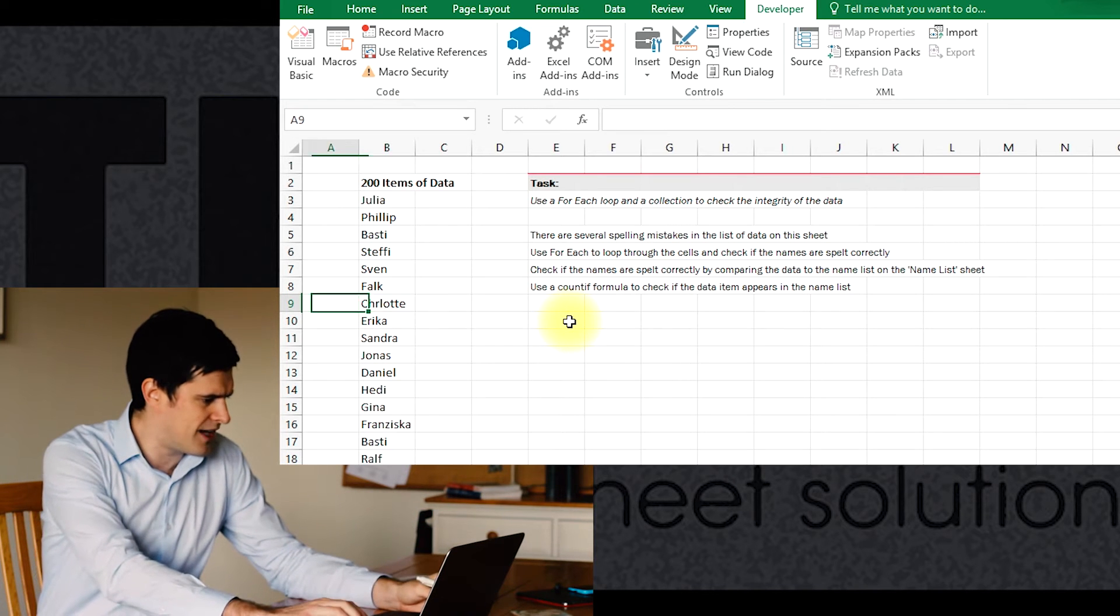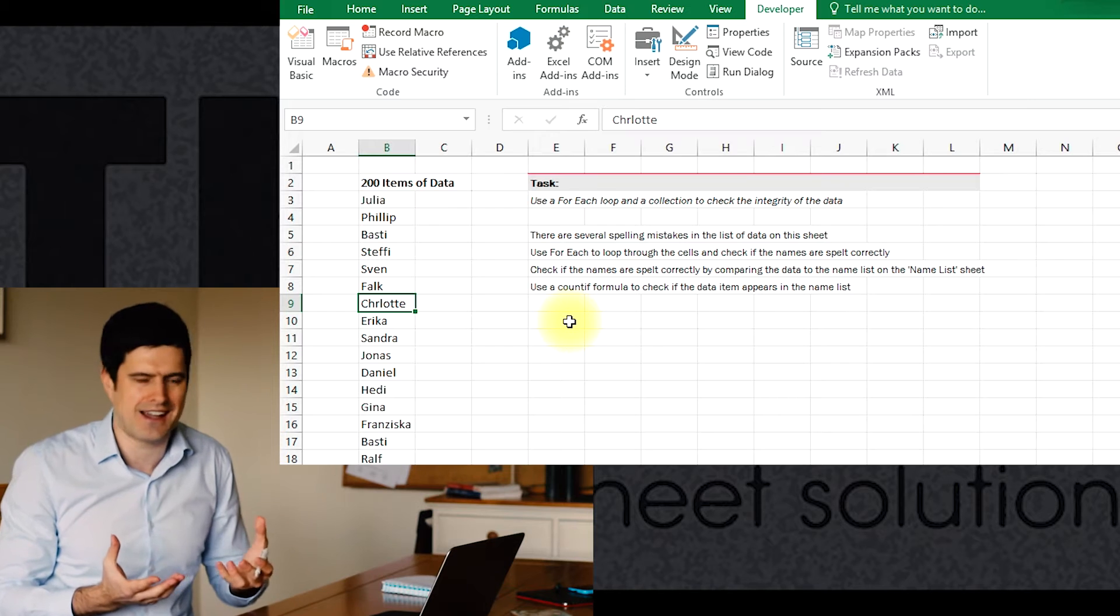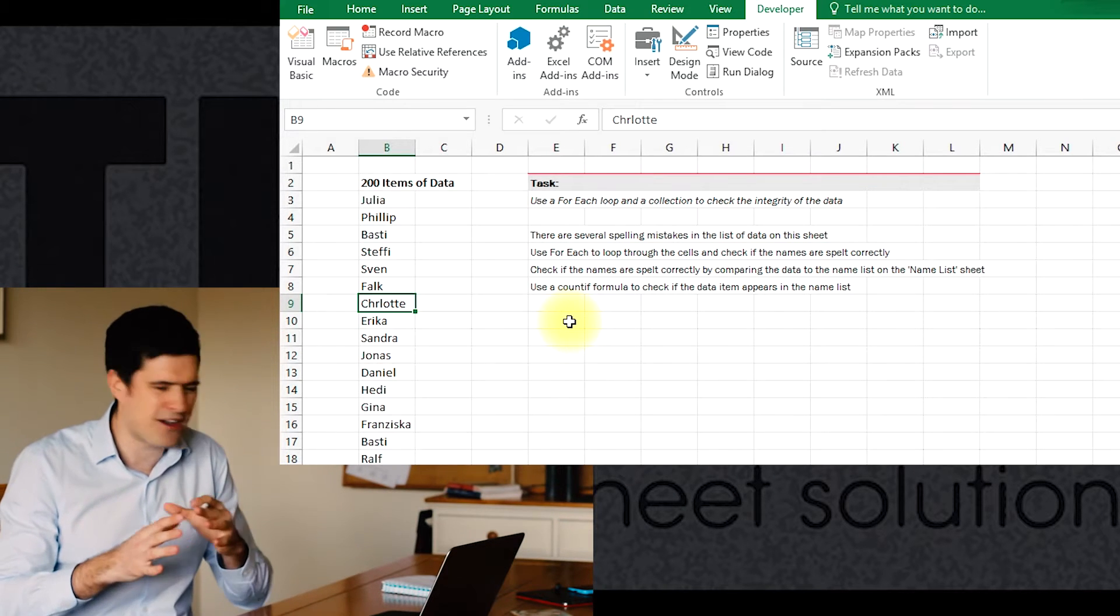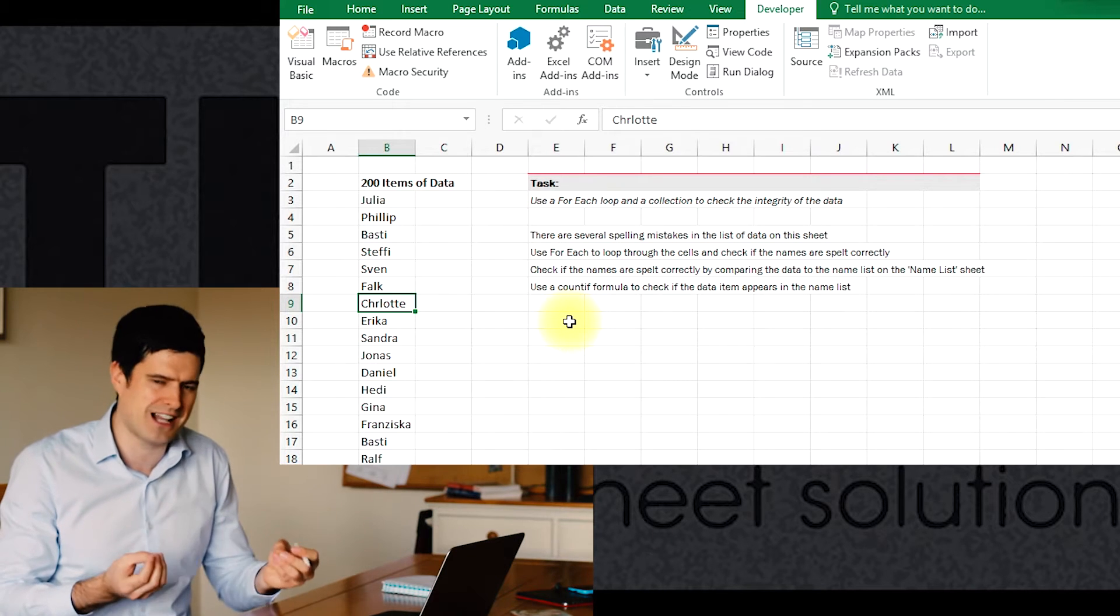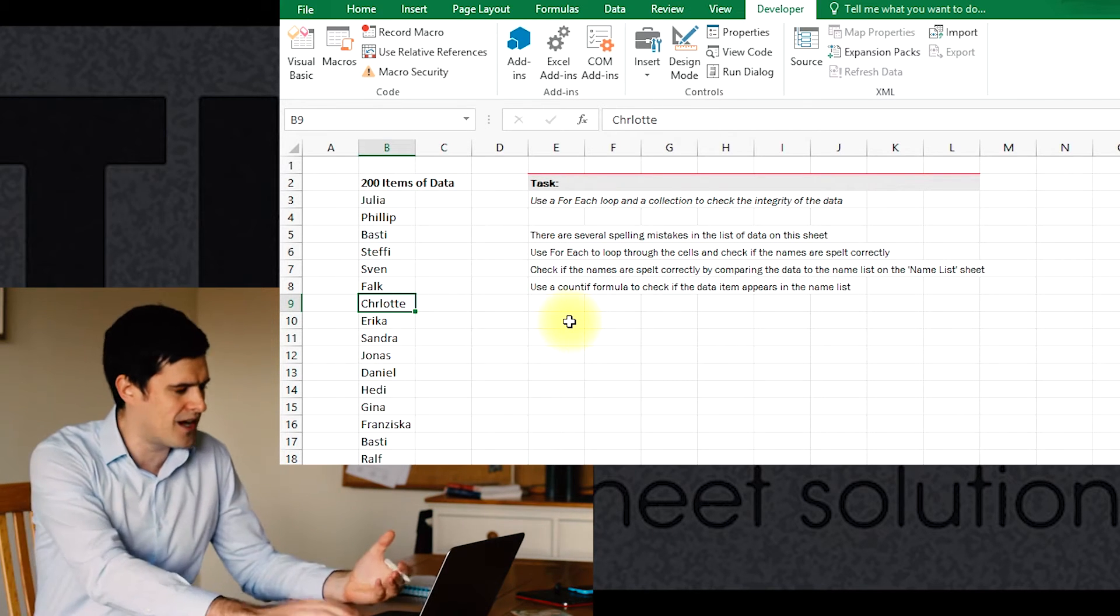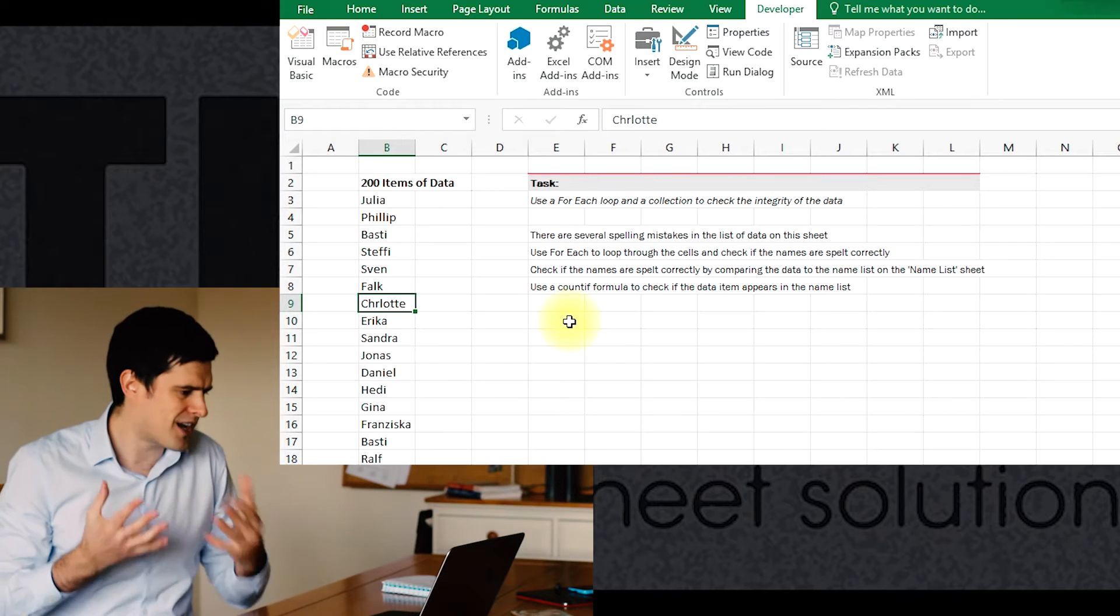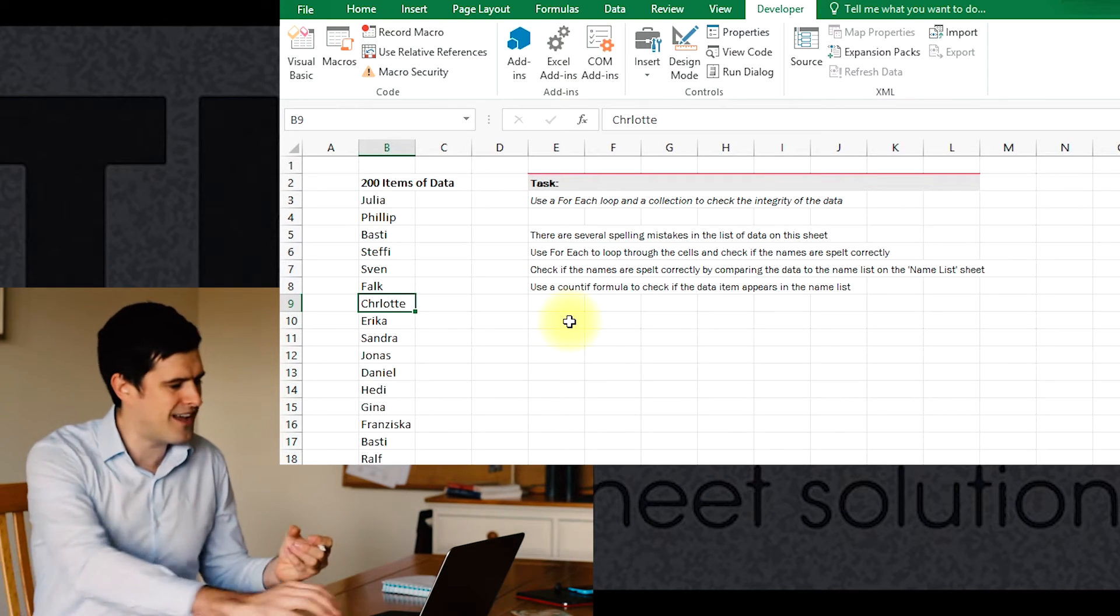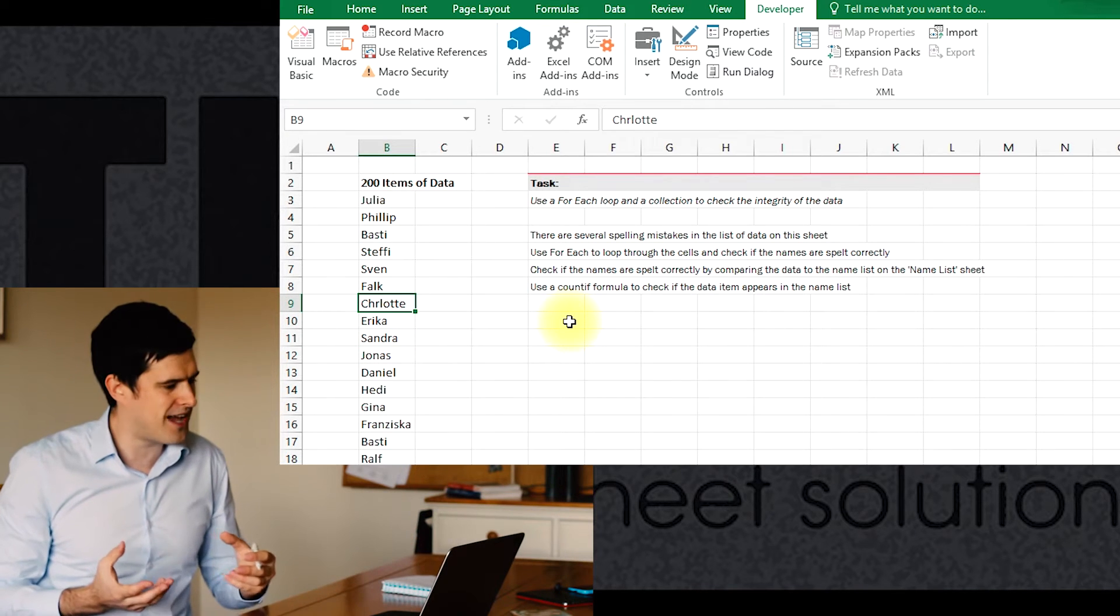For example, we've got Charlotte here in row nine. Somebody has missed out an A in the name, which means that that might create errors elsewhere in the spreadsheet. So data cleansing is going through the data and checking the spelling, checking generally that the data is accurate. Clearly a really time consuming, boring task.